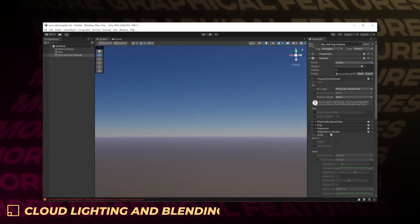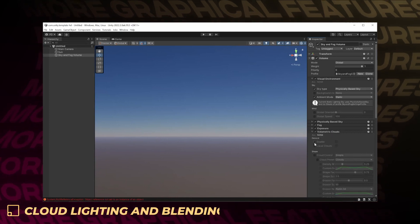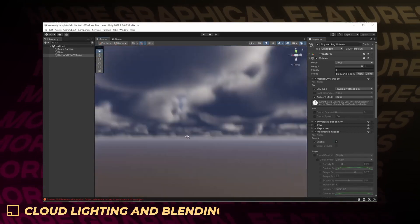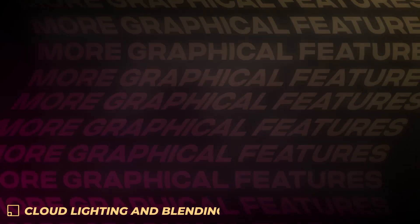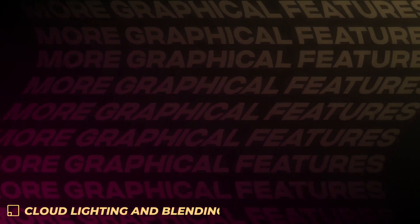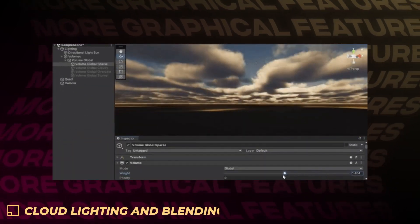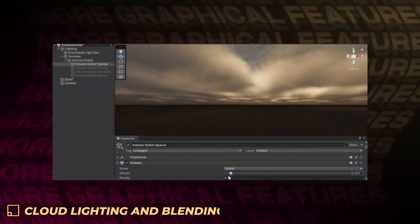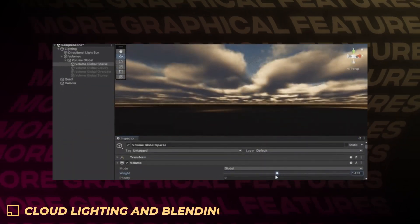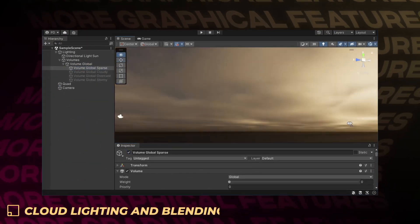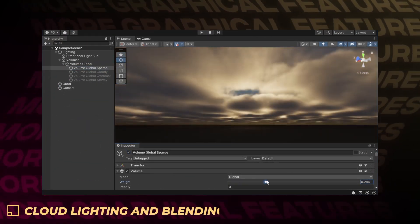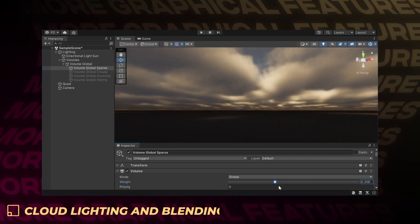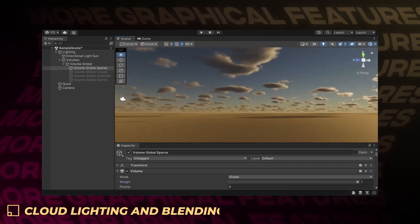Depending on your lighting conditions, you may have to tweak the density and exposure sliders to match the visuals with prior HDRP versions. You can now also easily blend between two different cloud setups. This will allow you to seamlessly go from sparse to overcast skies, for example, by only controlling the volume blending between the two setups.